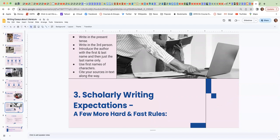The third tip that I want to give you are some scholarly writing expectations. So I just gave you a hard and fast rule. I want to give you a few more. These are ones that you need to stick to in this type of writing.